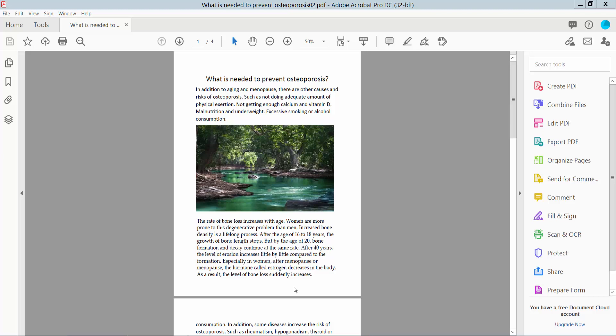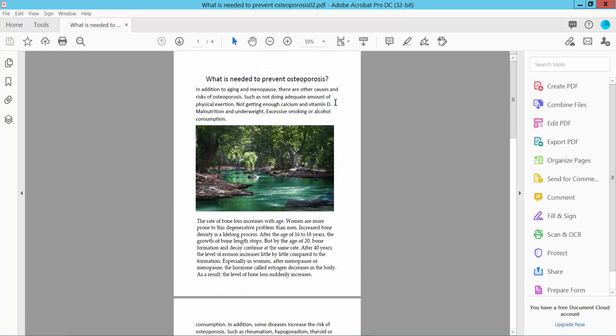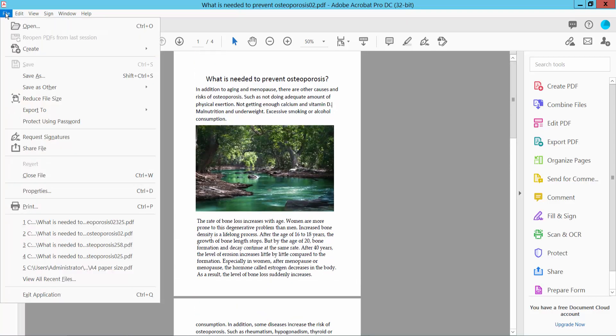Hello everyone, today I will show you how to print a PDF actual size using Adobe Acrobat Pro DC. First, open your PDF file with Adobe Acrobat Pro DC software and select the File option.